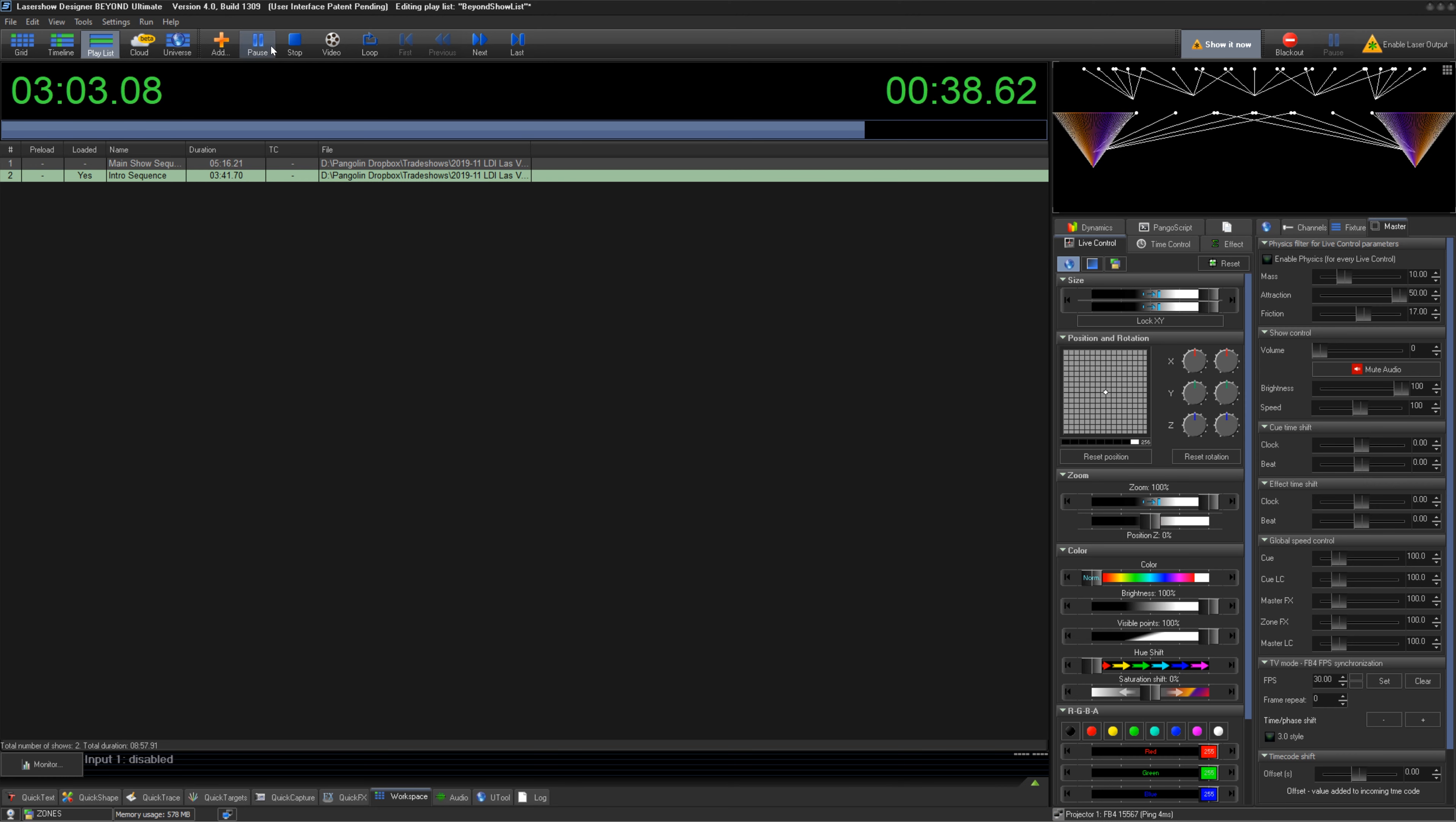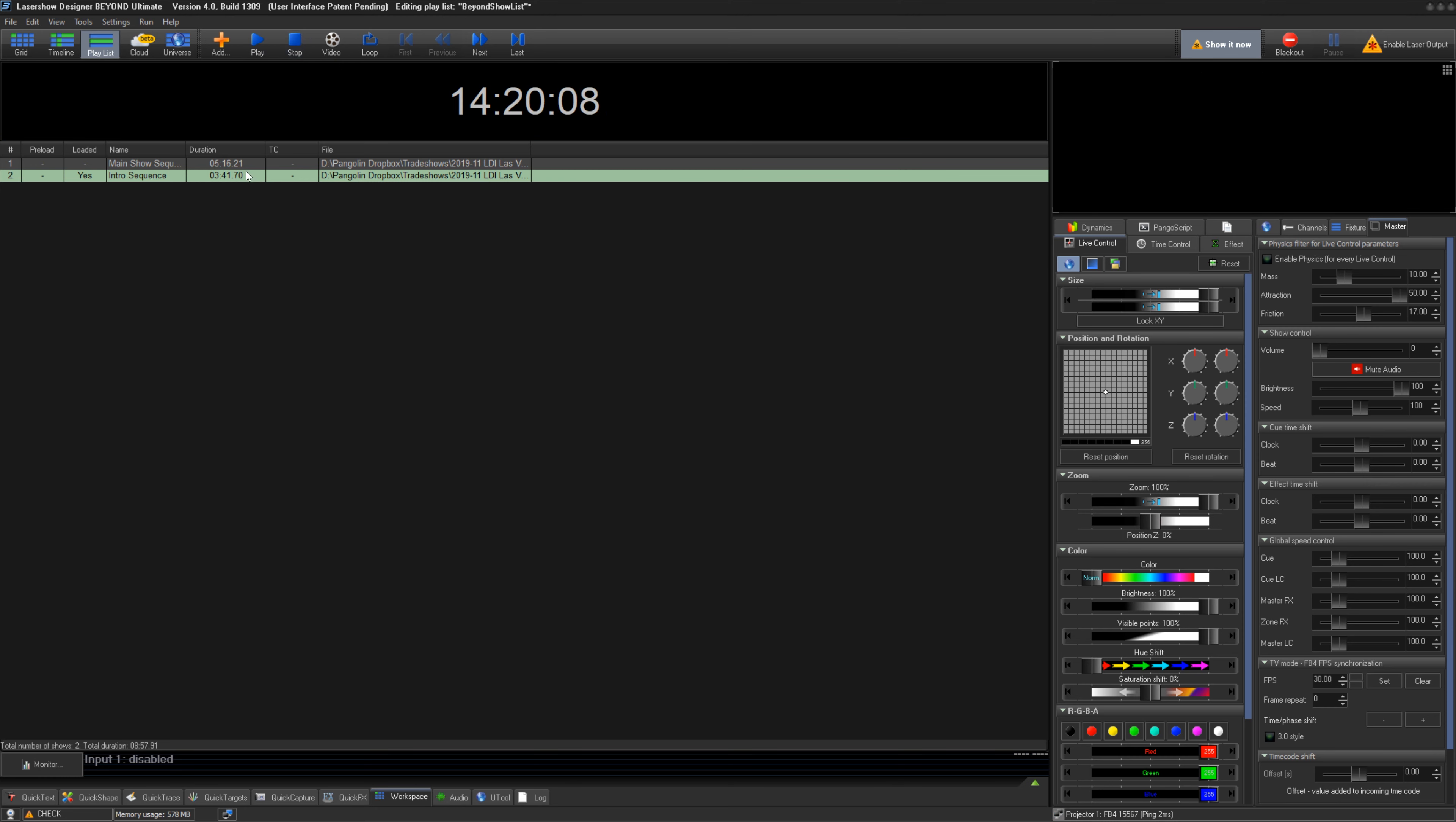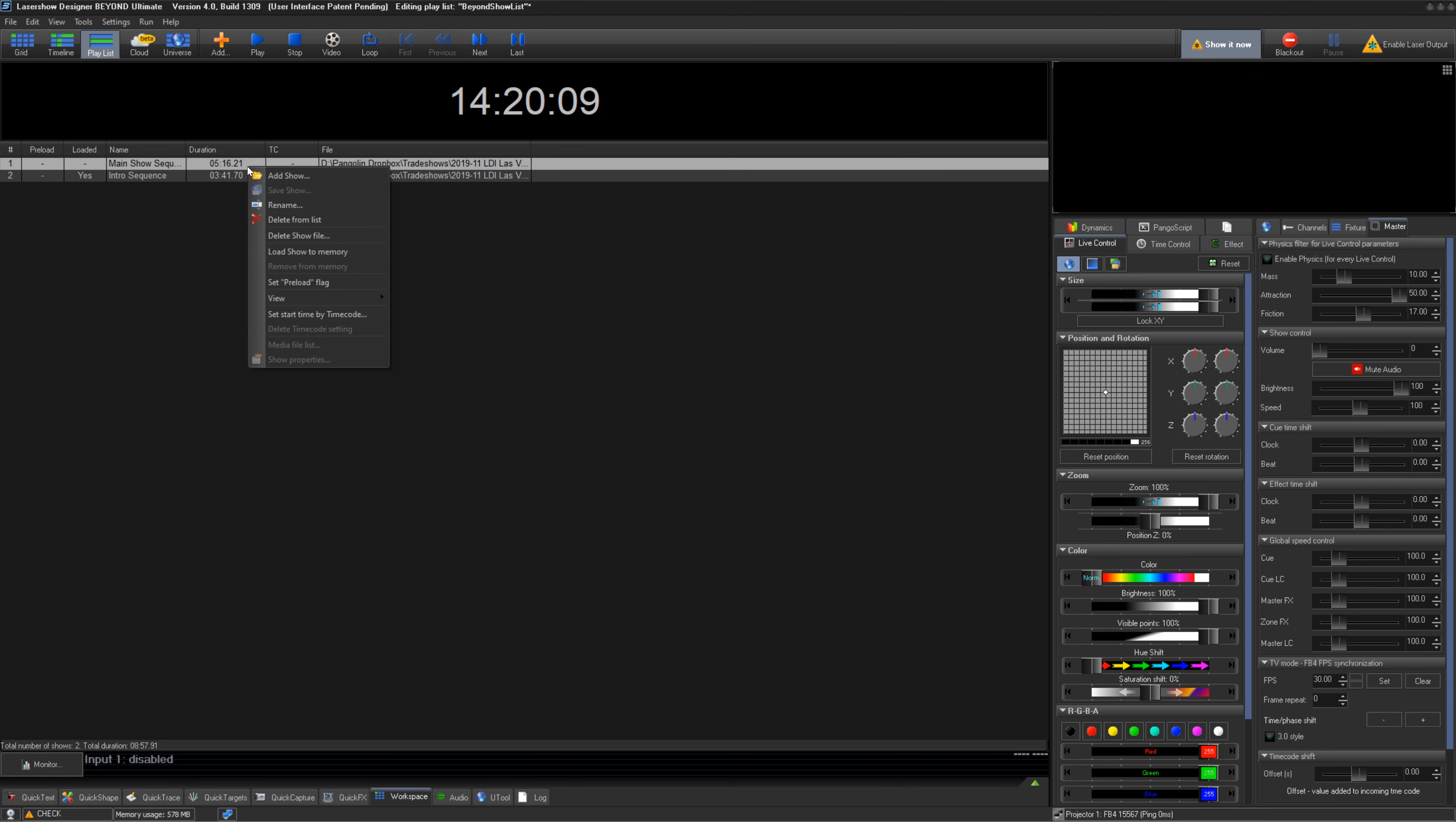In your list, you can right-click on any of the shows for more options, starting with Add, Save, Rename, and Delete of the selected show.